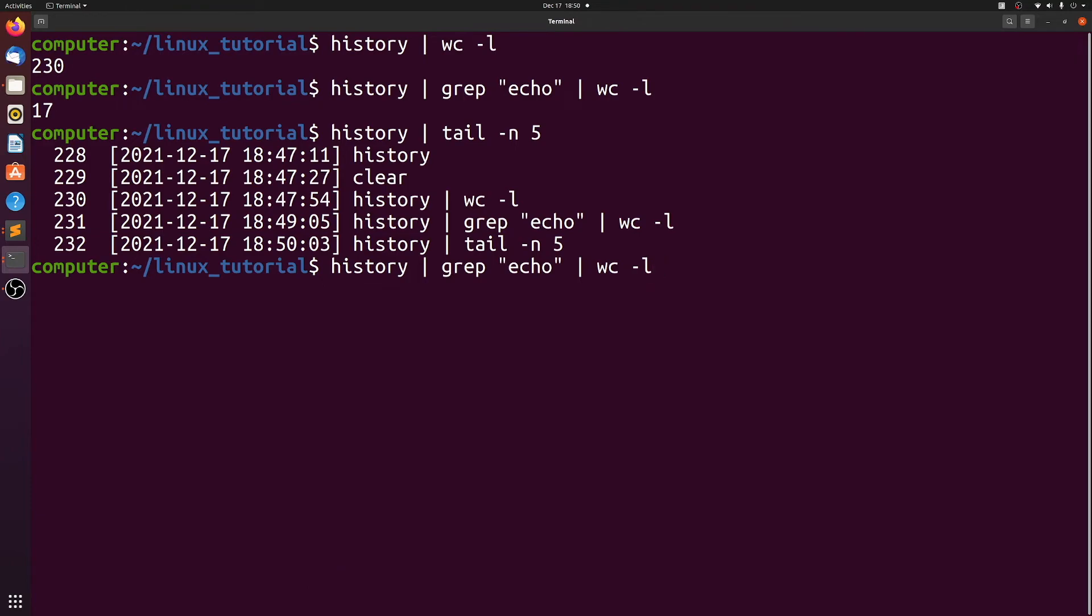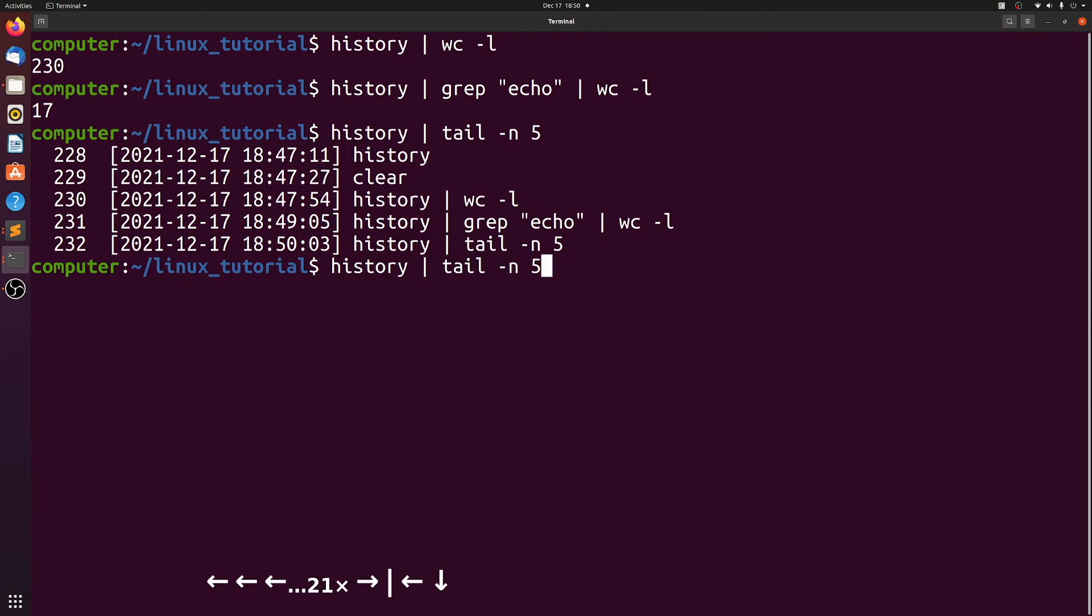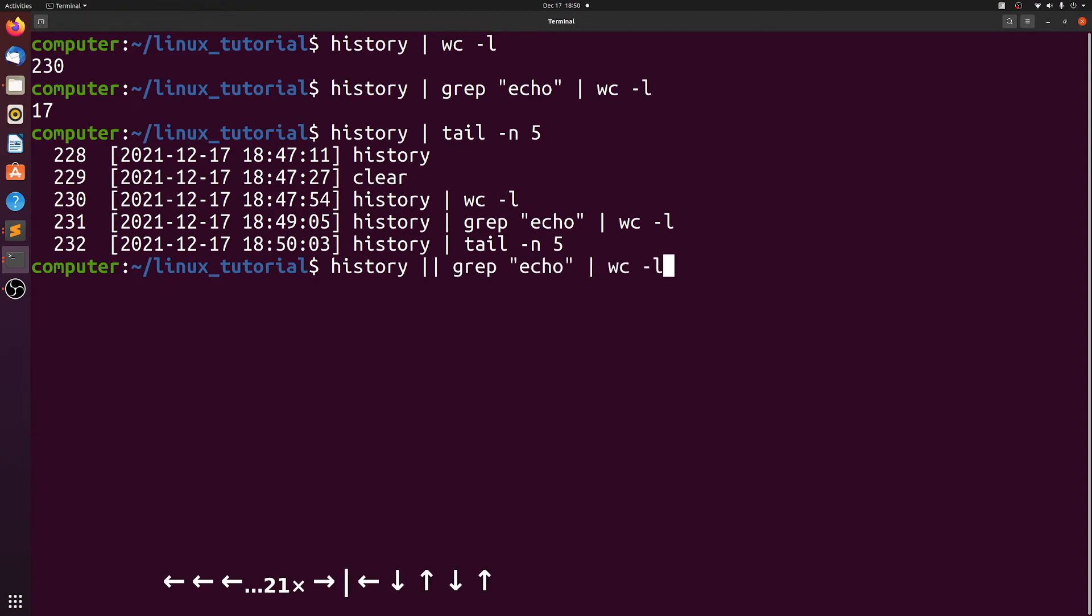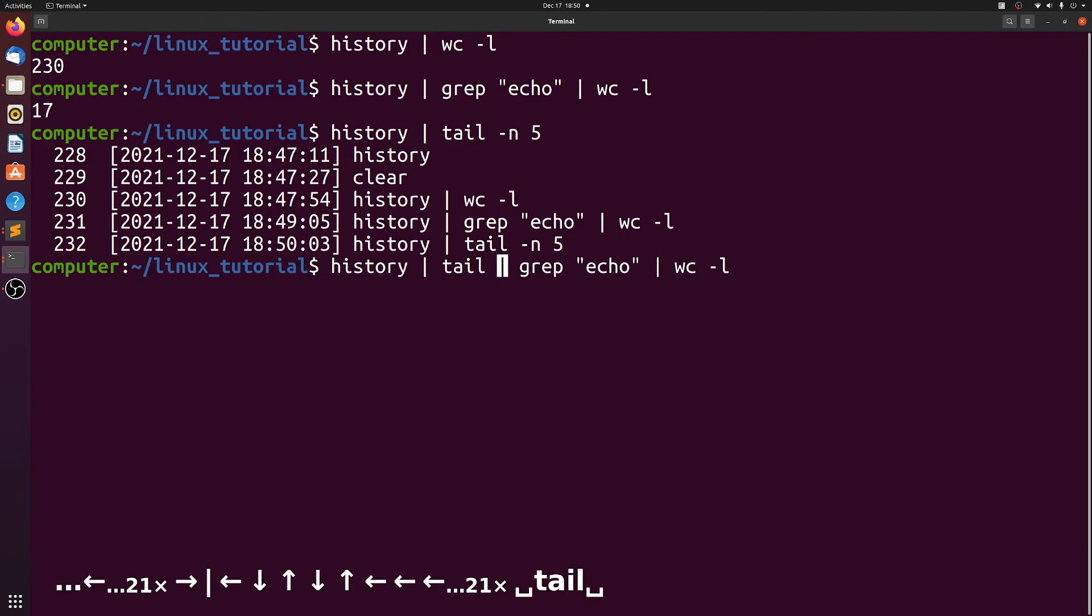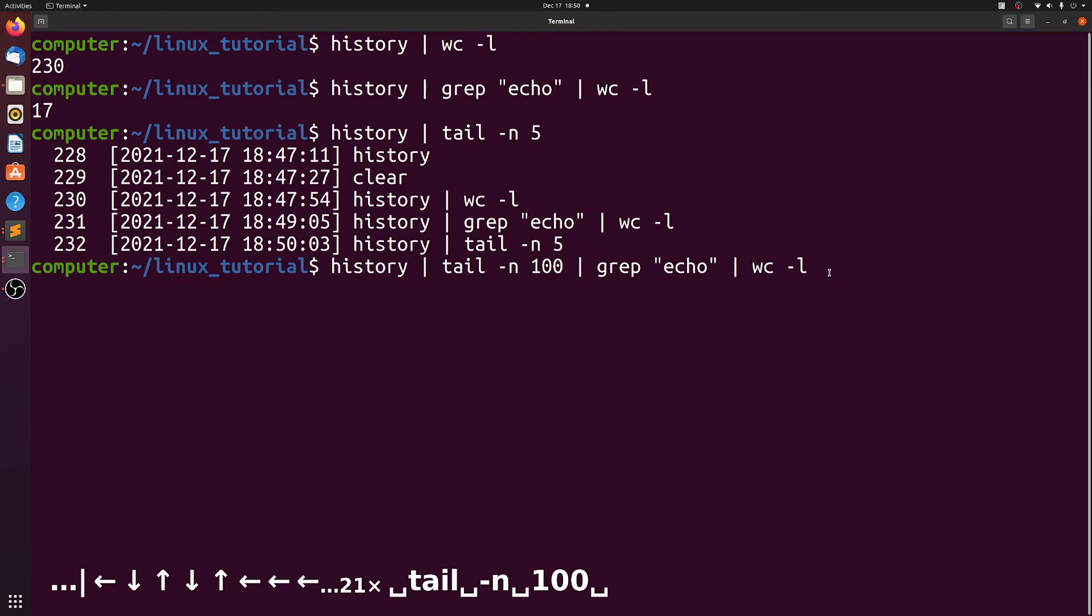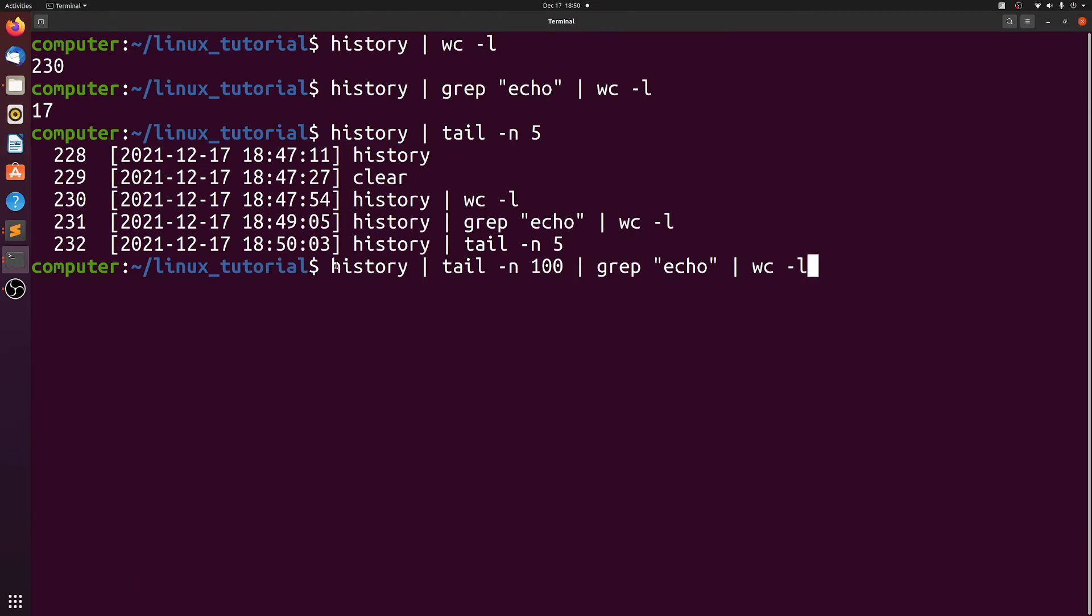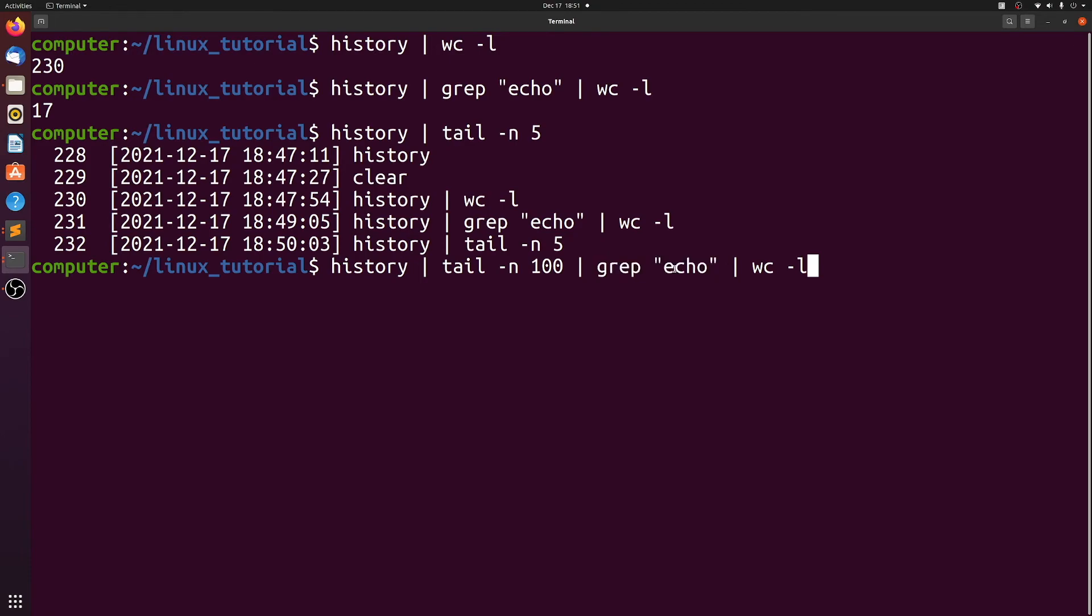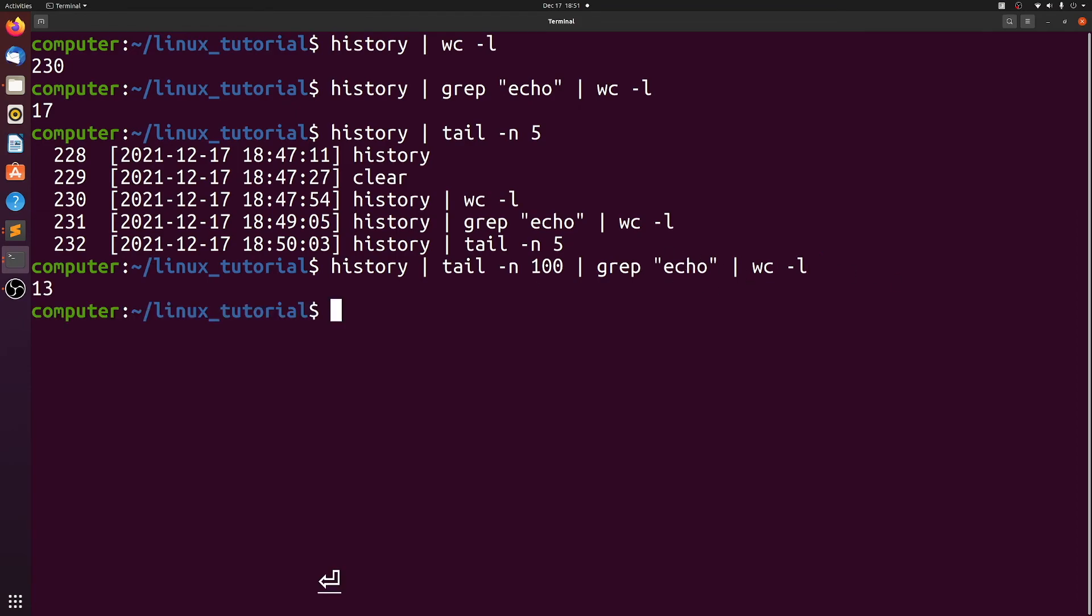Let's use this example we did just a second ago and add a tail into it. We'll pipe history into tail and do an n100. So now this looks complicated, but what it's doing is we're printing all of the history, all 232 lines into standard out, which then gets taken by tail. Tail filters out the last 100 that we specify here, and then pipes it to grep. Grep filters out only the lines that have echo, and then word count counts those lines. So how many of my last 100 commands did I use echo? 13.